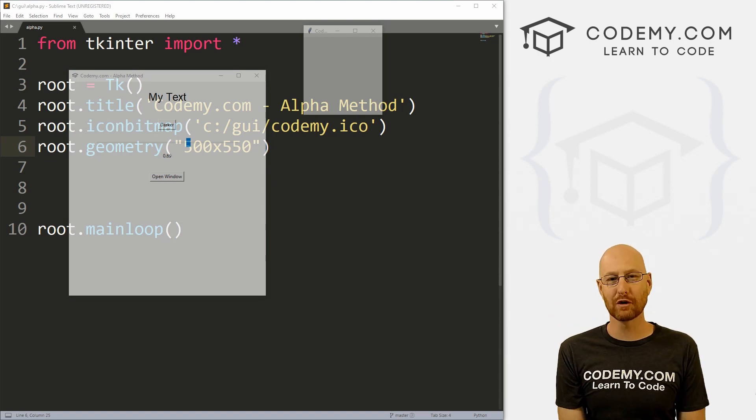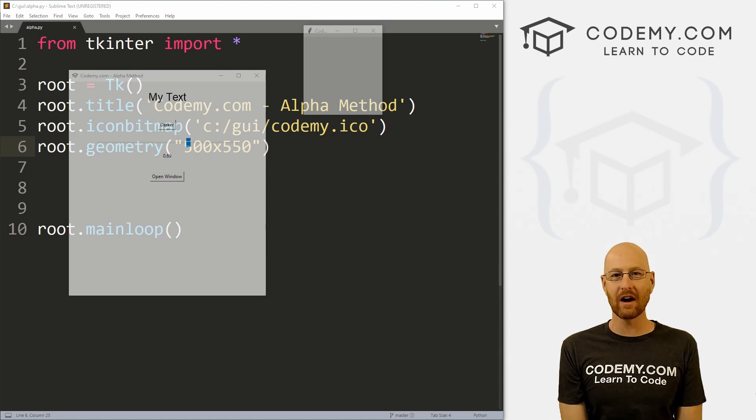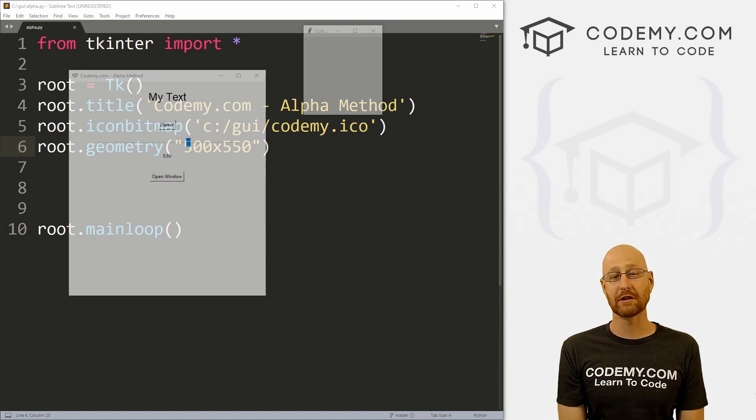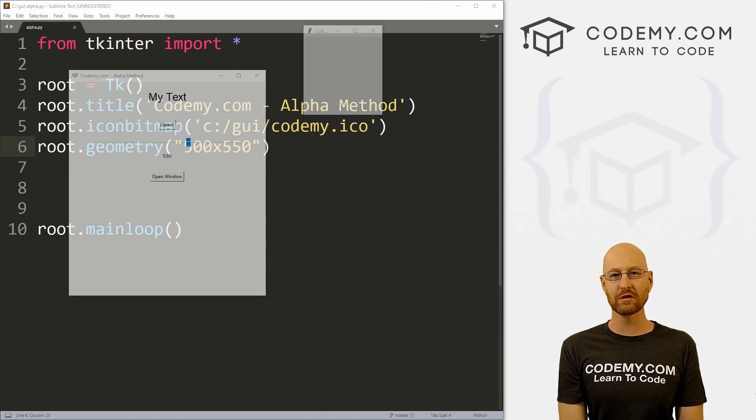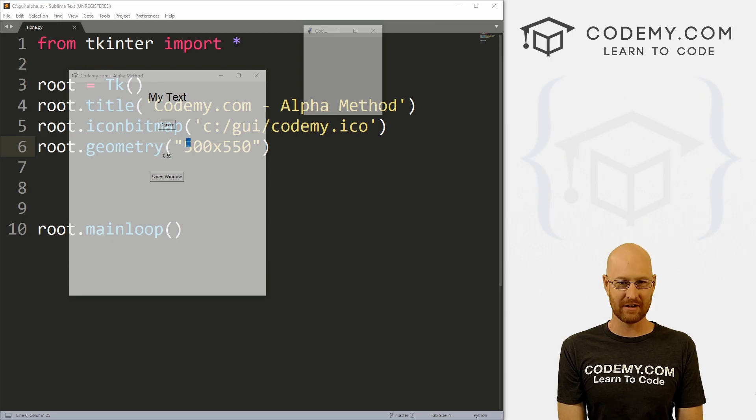What's going on guys, John Elder here from Codenomy.com and in this video, I'm going to show you how to make transparent windows with Tkinter and Python.